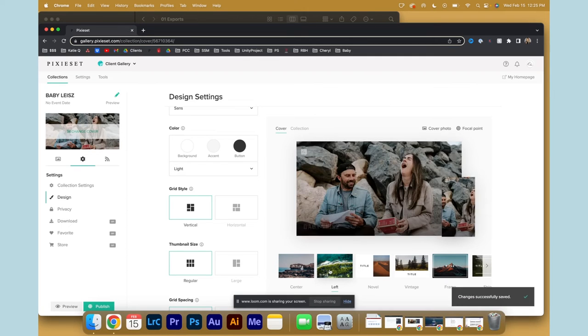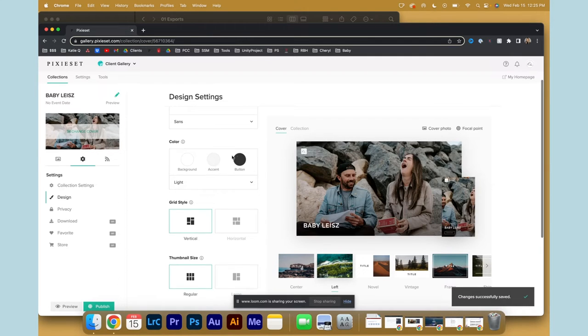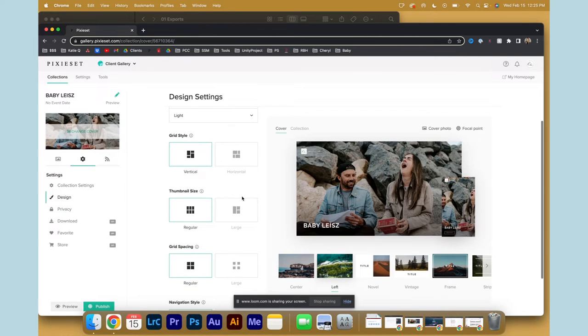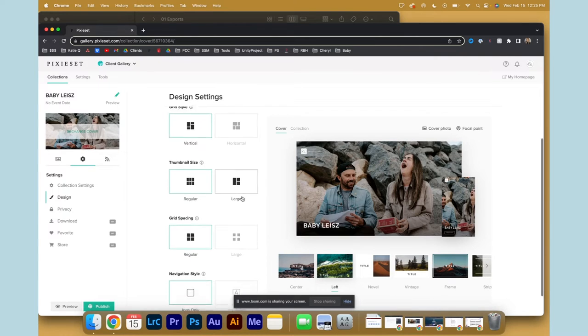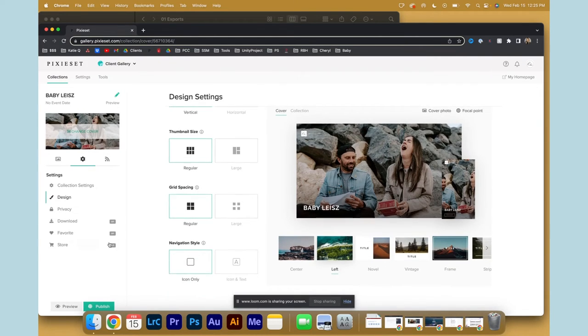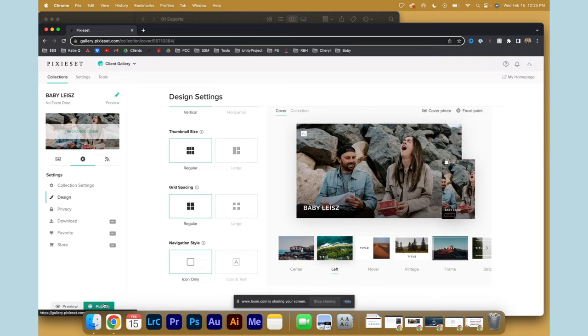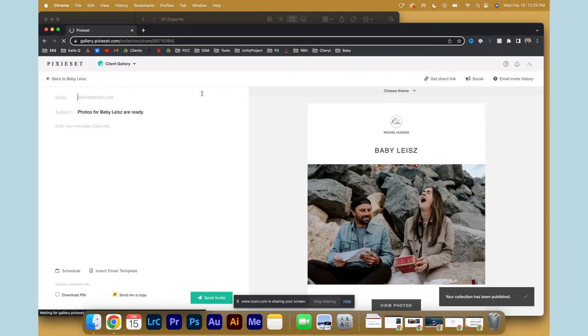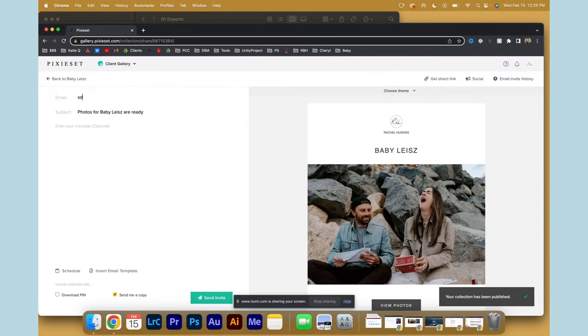And again, you can play around with different color accents. There's so many fun things. I just like to leave it pretty much as is, and you can publish it like that. You can import or you can send your client an email.